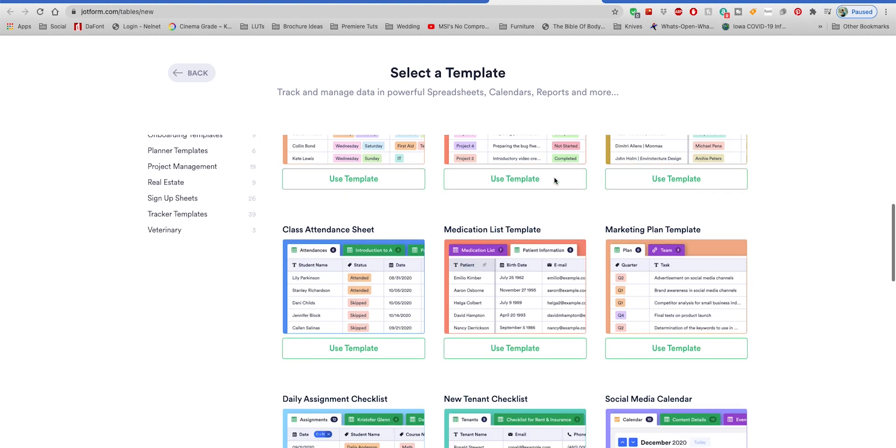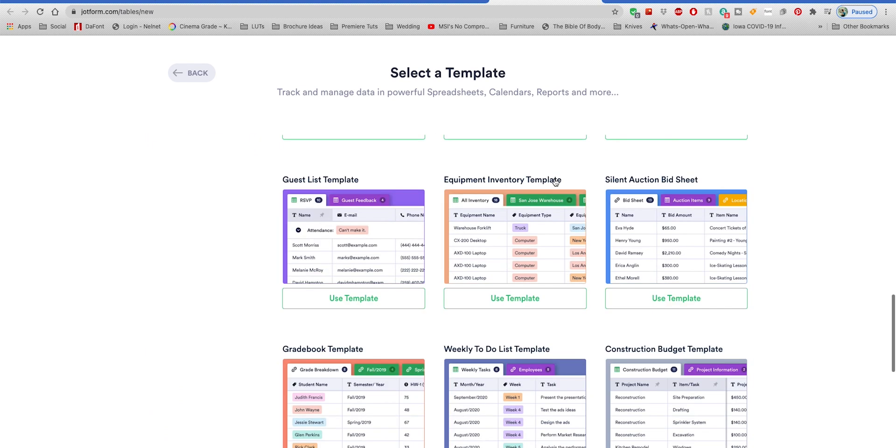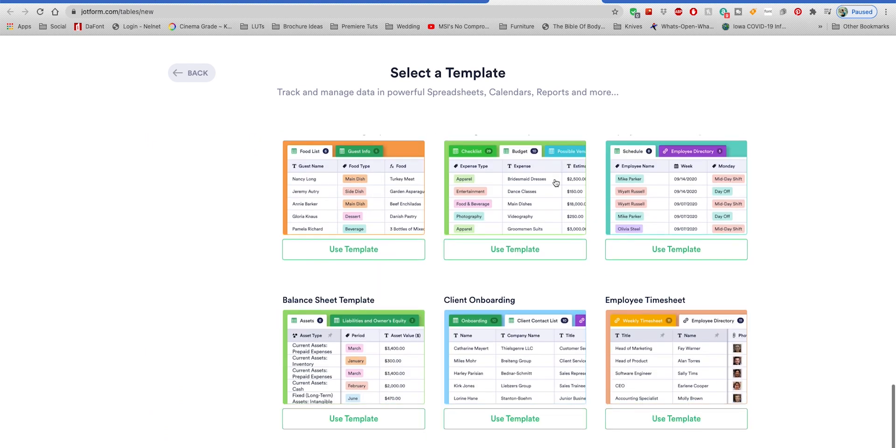If that's not the case, someone can comment below saying so and I'm sorry for having said that, but I feel like that's a safe assumption. Now if you have no data to import into JotForm Tables, you can start a new blank table from scratch. If you also want to make your life a little bit easier when starting from a new blank table, they do provide some starting templates to make your life easier.